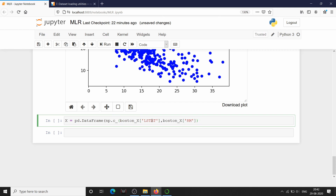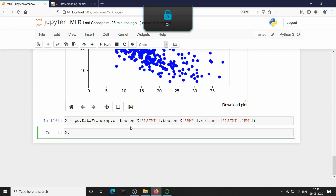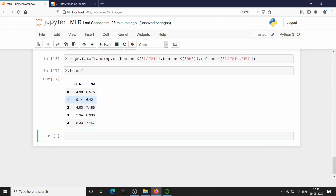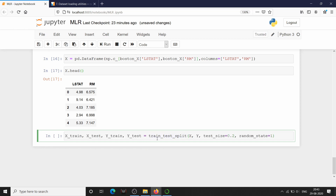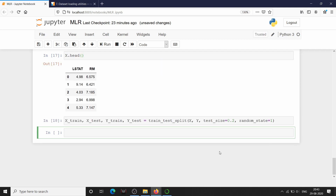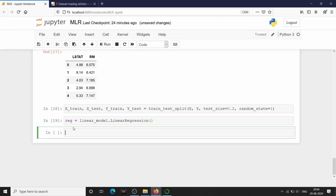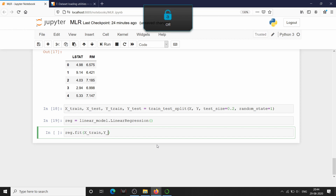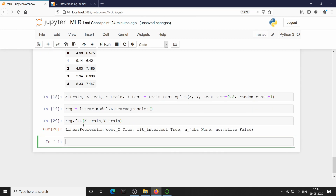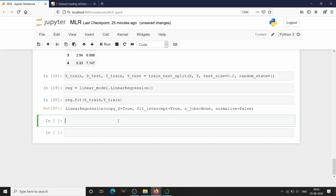To combine LSTAT and RM I'm using the numpy method np.c_ which concatenates both series and returns a combined array. We have now created a DataFrame with only LSTAT and RM. As usual, we split our train and test data using train_test_split. We then create our regression model reg and train it using reg.fit(X_train, y_train) — our model is now trained.